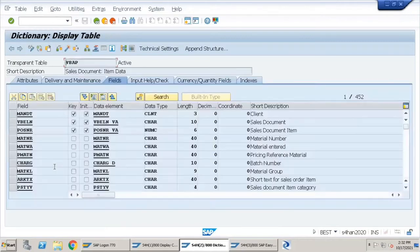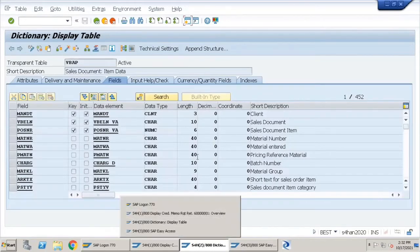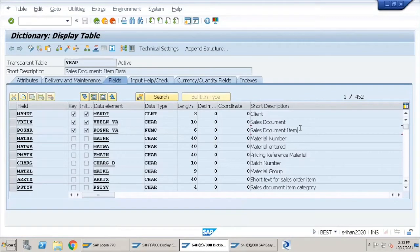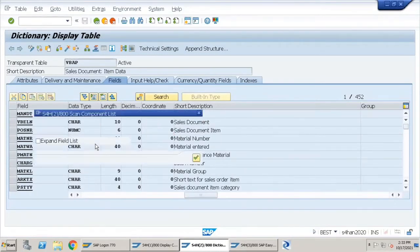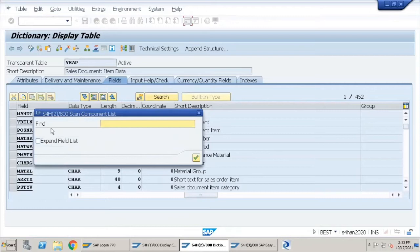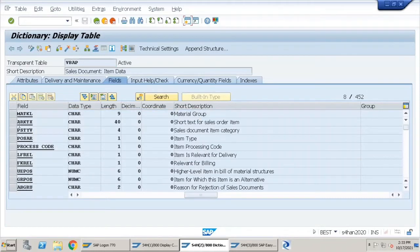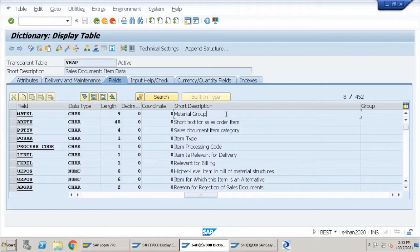I'll click on Display. In today's video, we will be considering the field Material Group. I'll click Ctrl+F to bring up the Find popup and put 'group'. The field we are looking for today is MATKL, which is Material Group.